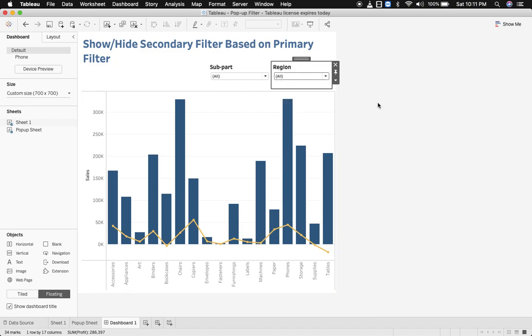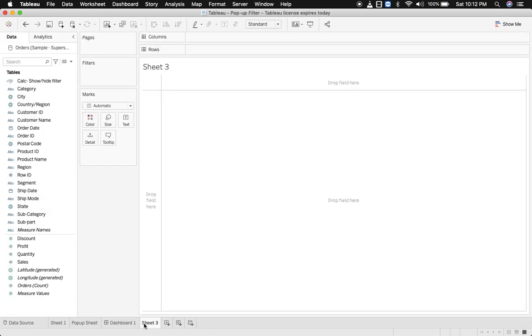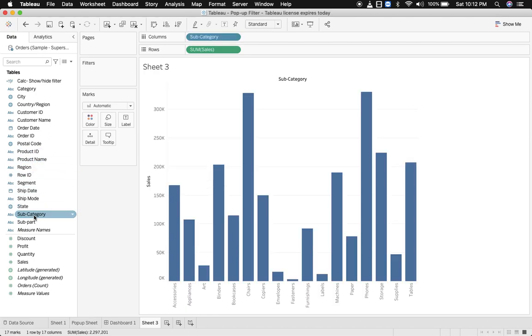In one of my previous videos I have already discussed how you can show and hide a parameter. That was also a very crucial and important functionality, and related to filters, this one is also very important and the solution is rarely available anywhere. So let's get started.